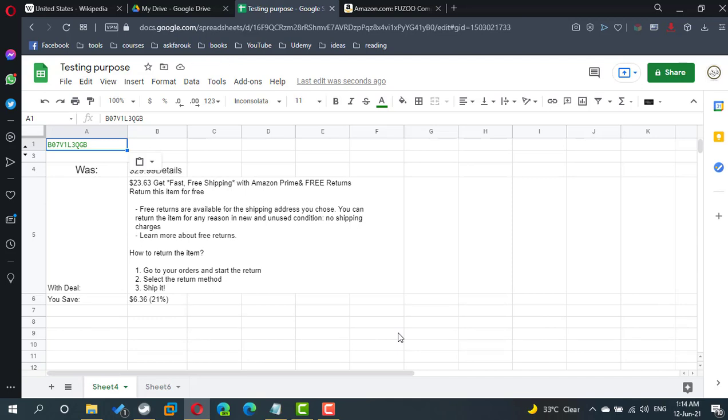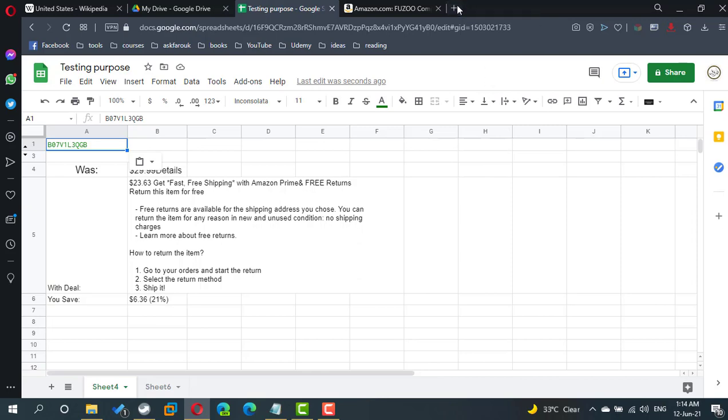Actually, this lesson is not about Amazon. This lesson is about how to query data in Google Sheet.